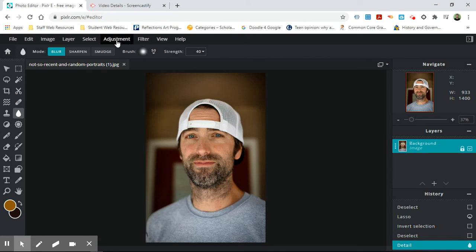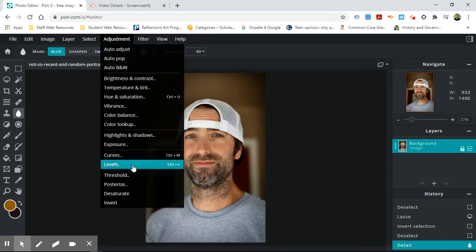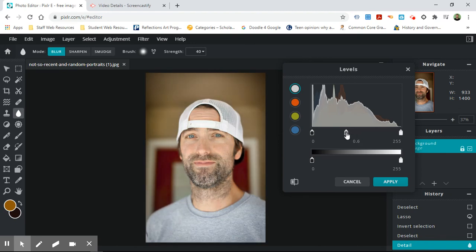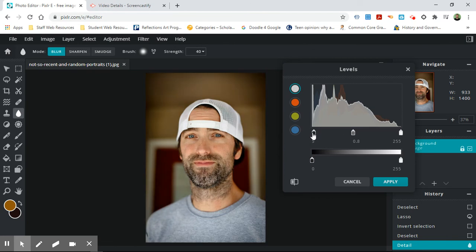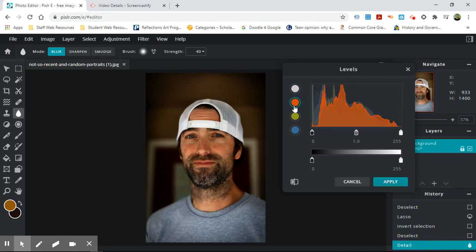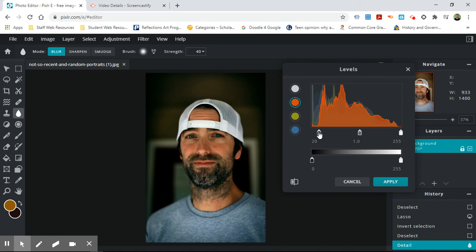One last one is levels. And levels is also another one kind of like curves where you get to choose what's being affected, the shadows, the midtones, or the highlights. And you can do that same thing with the reds. So like this red should be actually all over here. That looks way better.